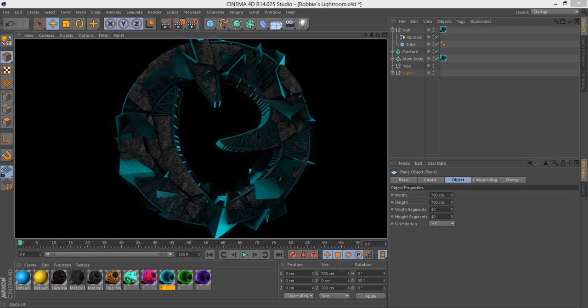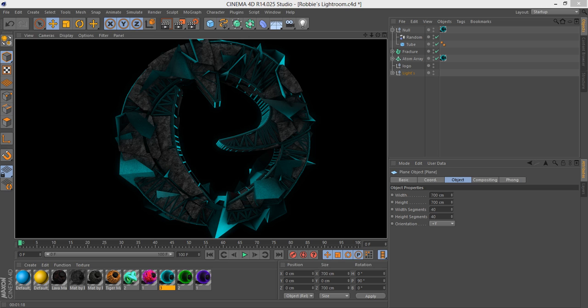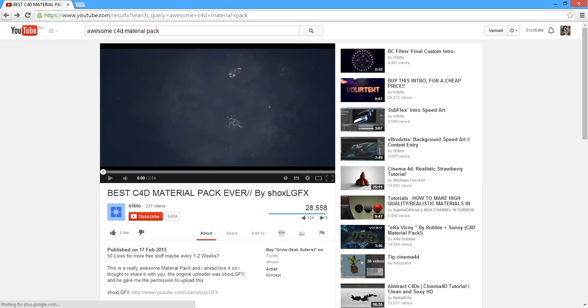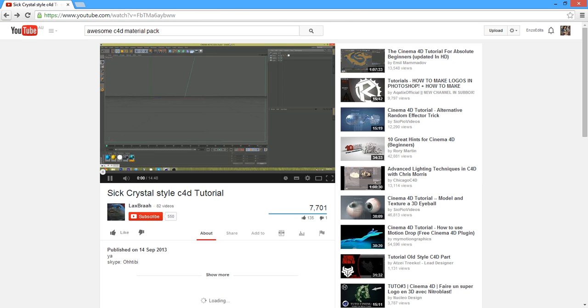Hey, what's up guys? It's Fatal here, and I have another tutorial in Cinema 4D for you. This is to create the crystalline effect. This effect is basically Nitro Blast using an atom array. That's it. It's literally that easy. This took me like 10 minutes to learn, and I actually learned it from Lax.